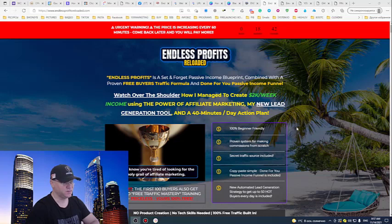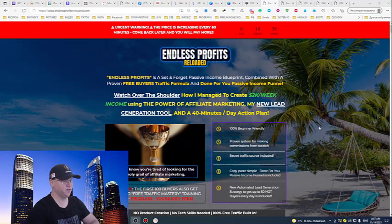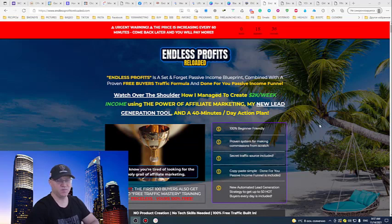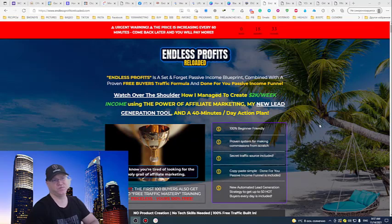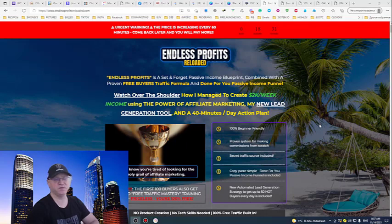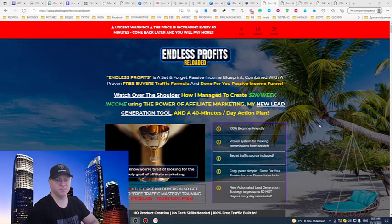First of all, what is Endless Profits Reloaded about? I spent more than forty thousand dollars and around four years before I started making up to two thousand dollars per week online. In this training, this is actually an info product.